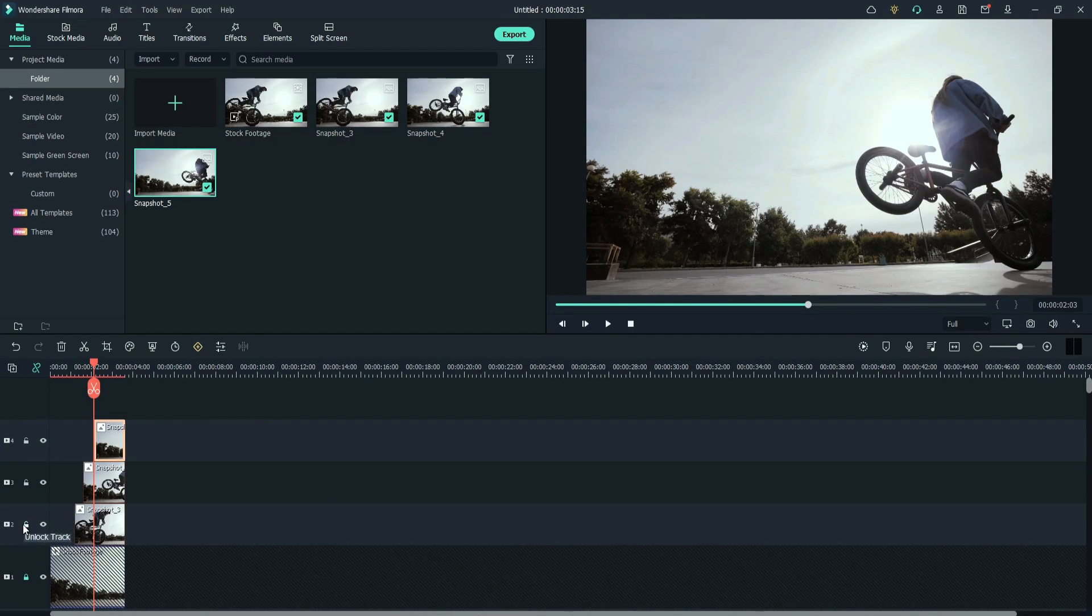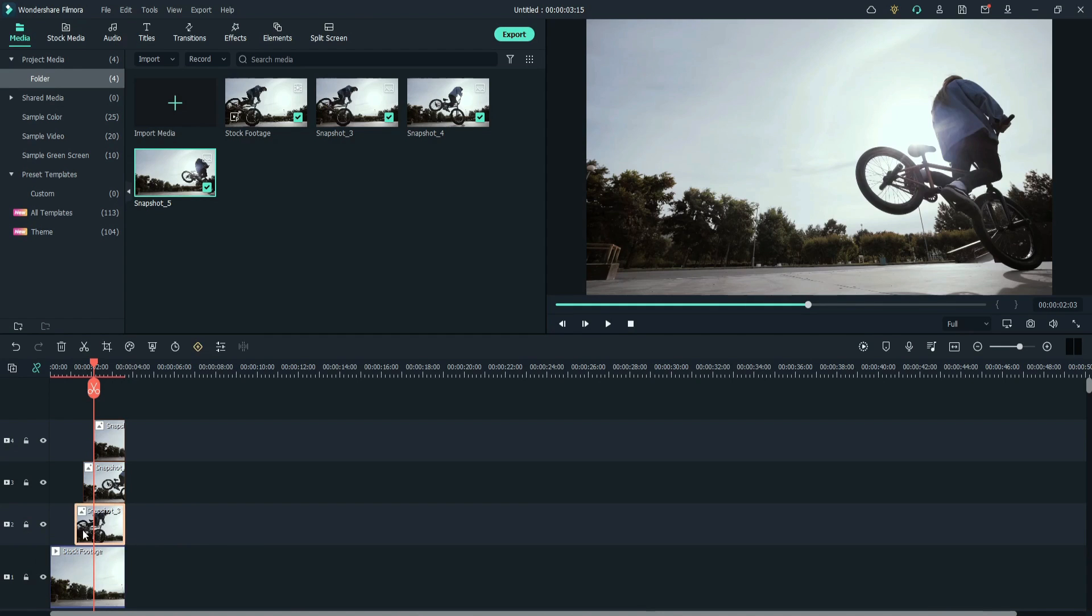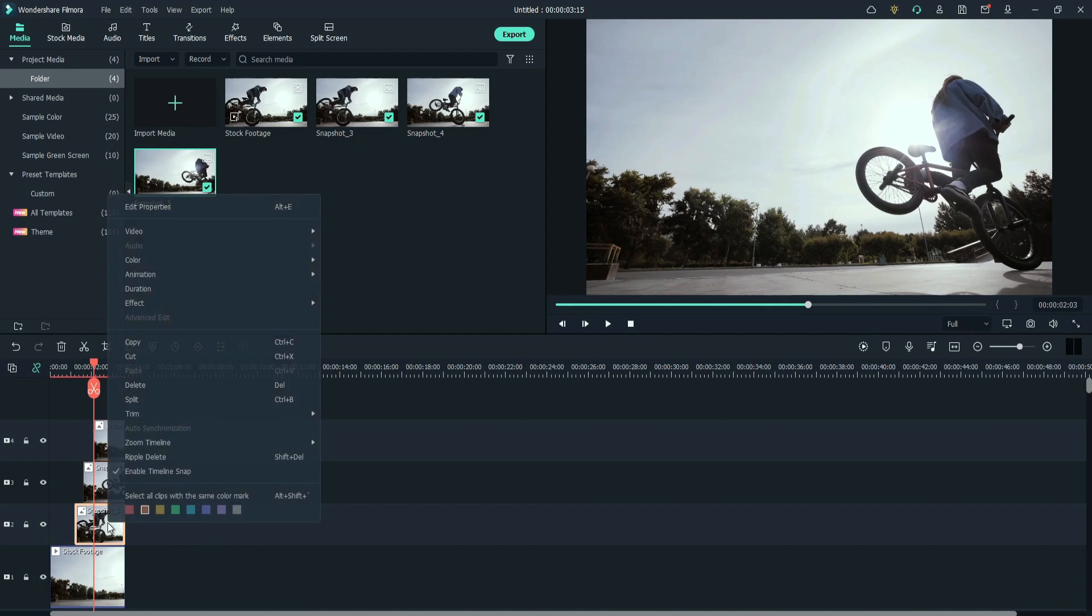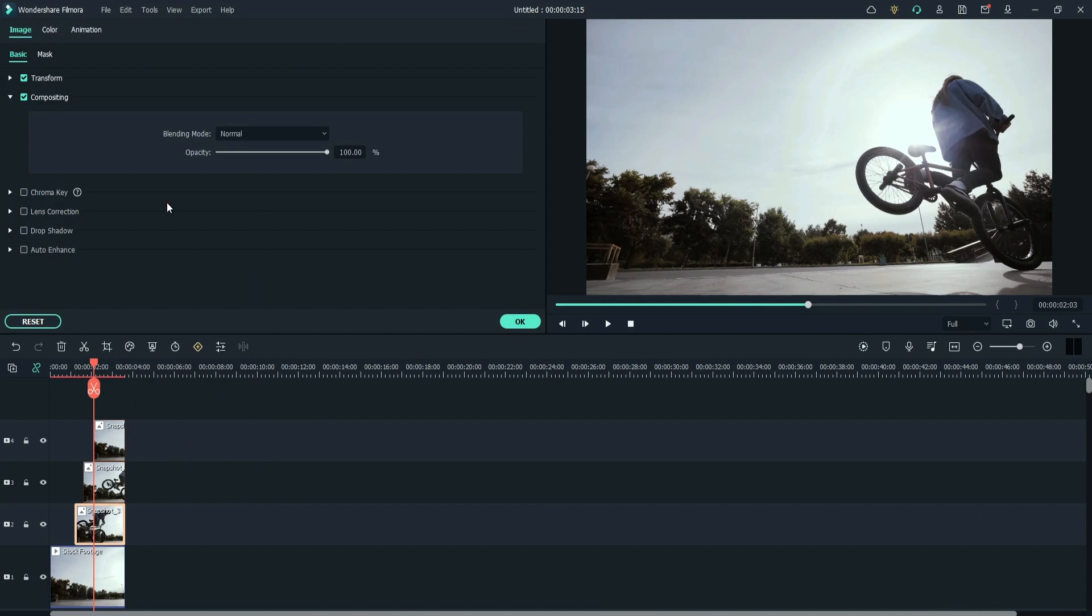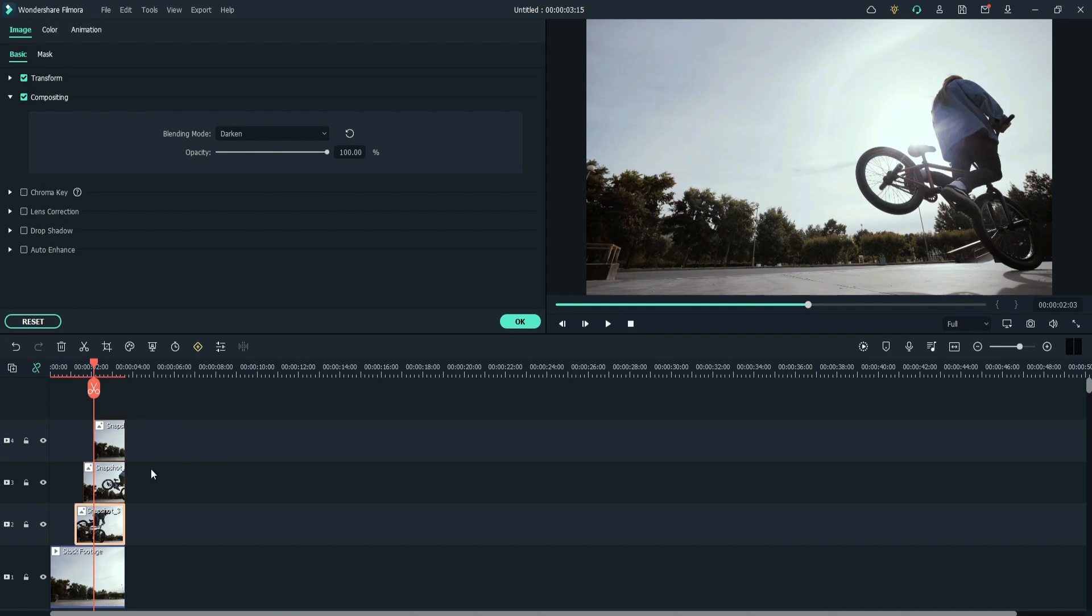Unlock and unhide all the layers. Select the second layer. Right click. Go to properties. Go to compositing. Change blending mode to darken. Do same to the rest of the layers.